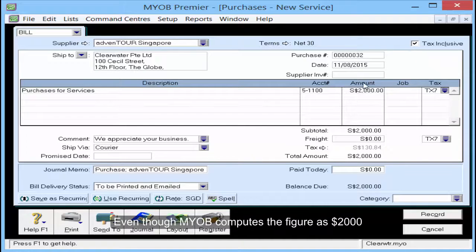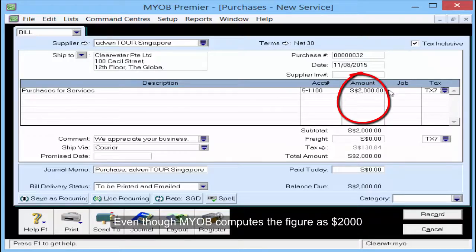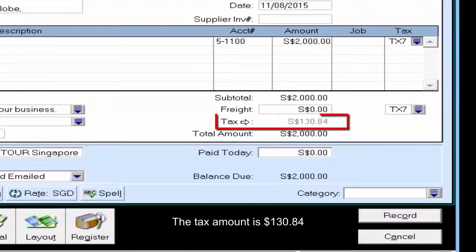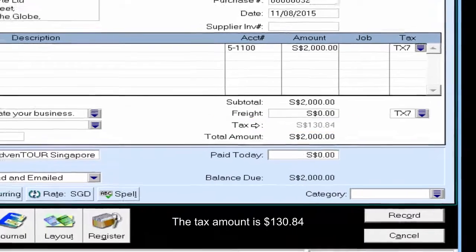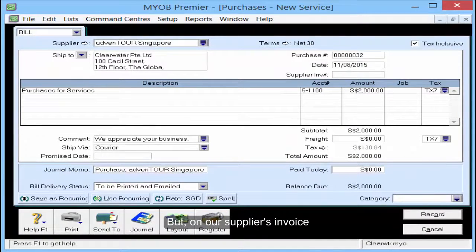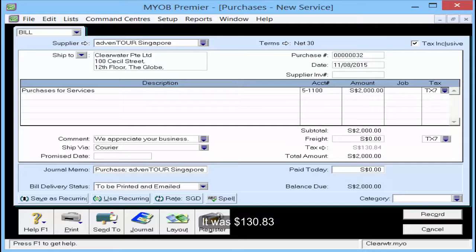Even though MYOB computes the figure as $2,000 and it is tax inclusive, the tax amount shown is $130.84. But on our supplier's invoice, it was $130.83.